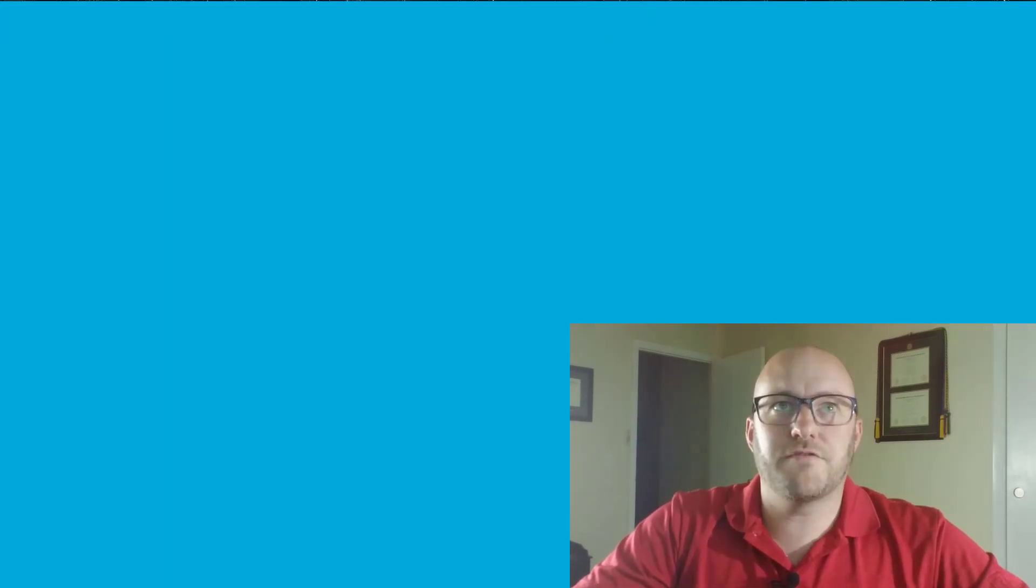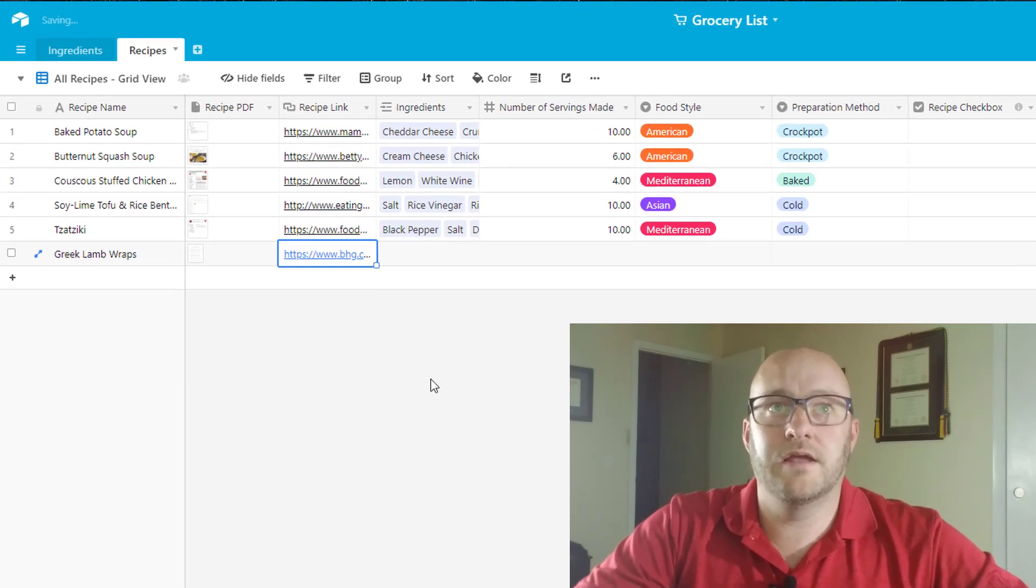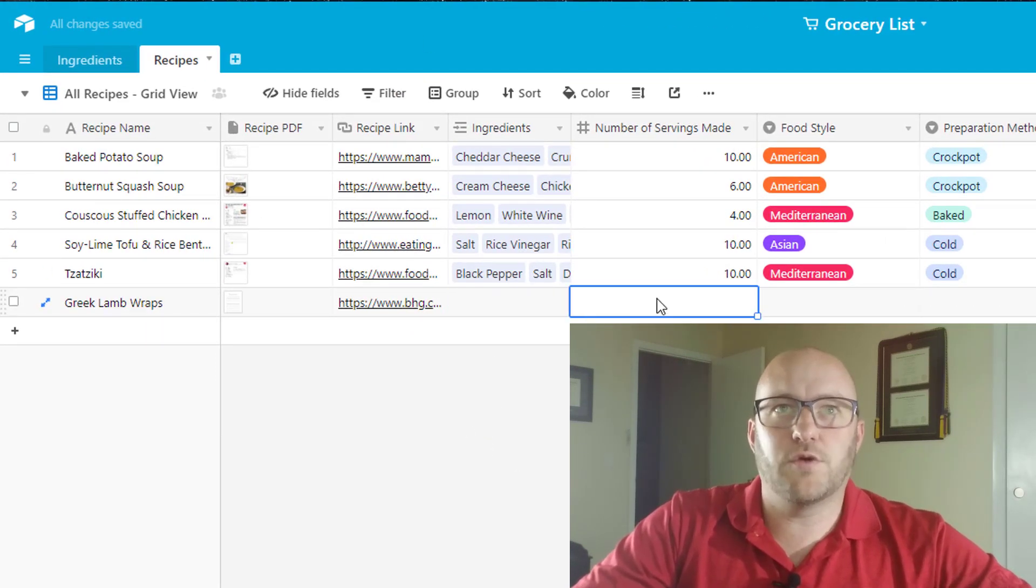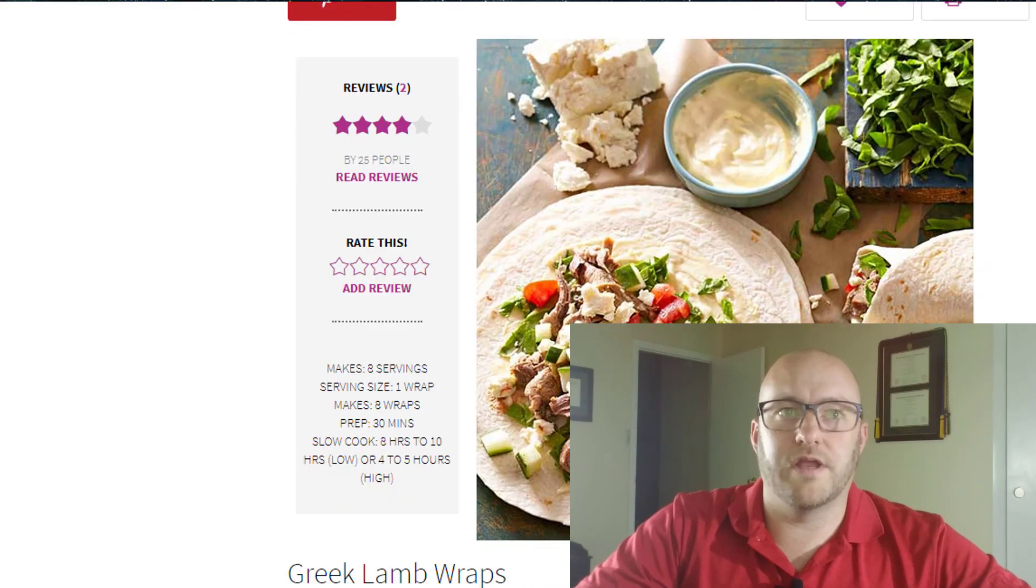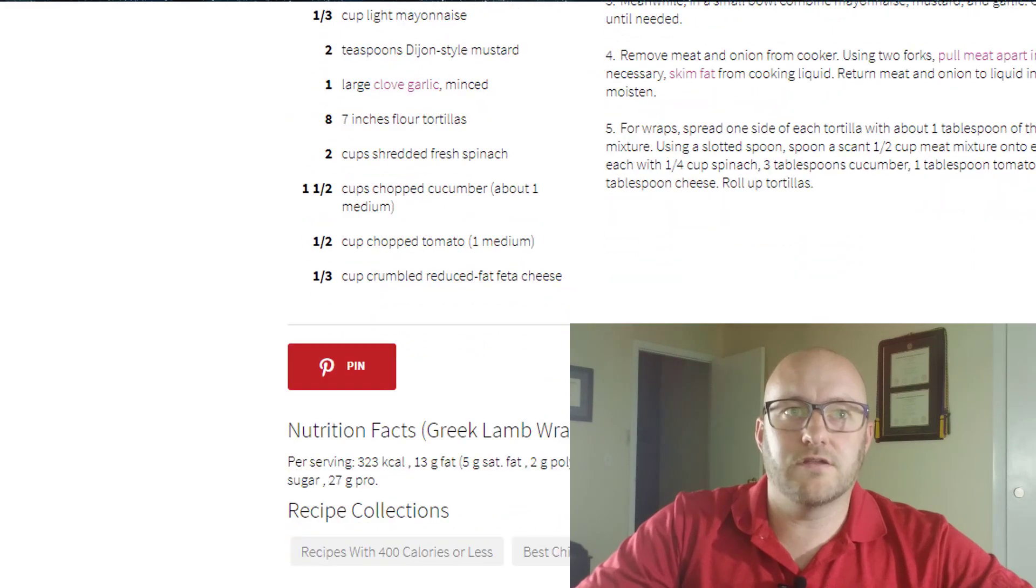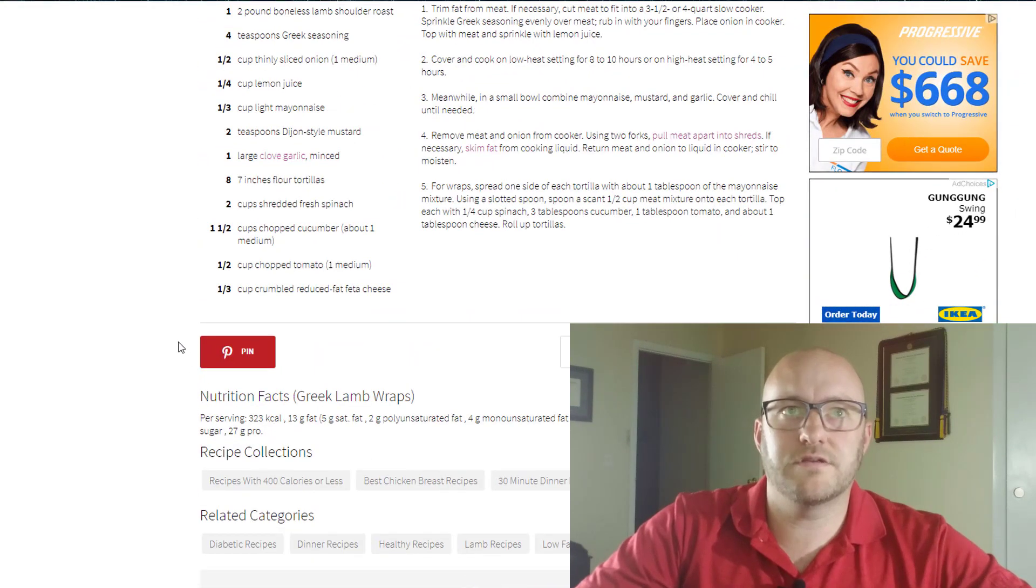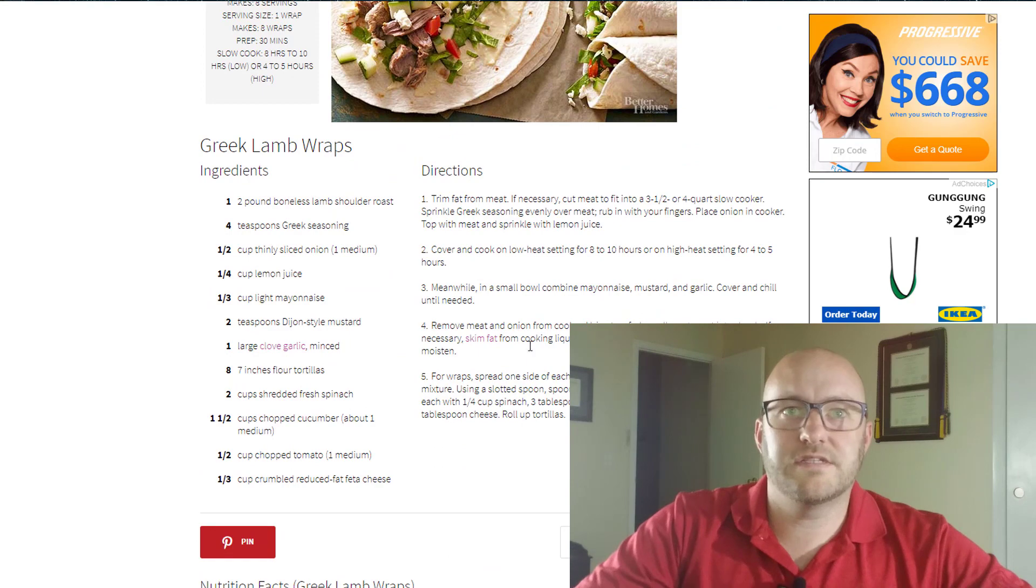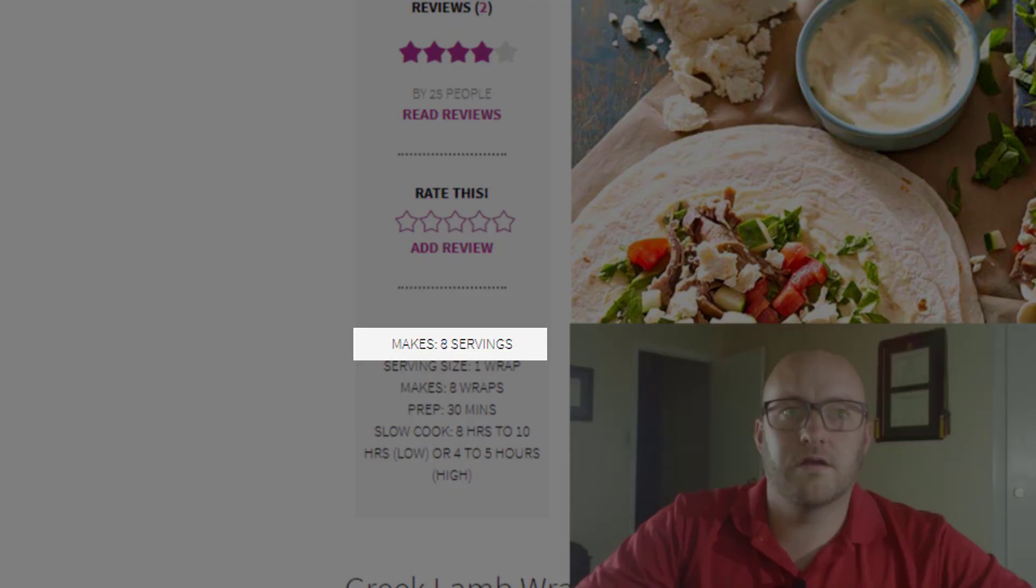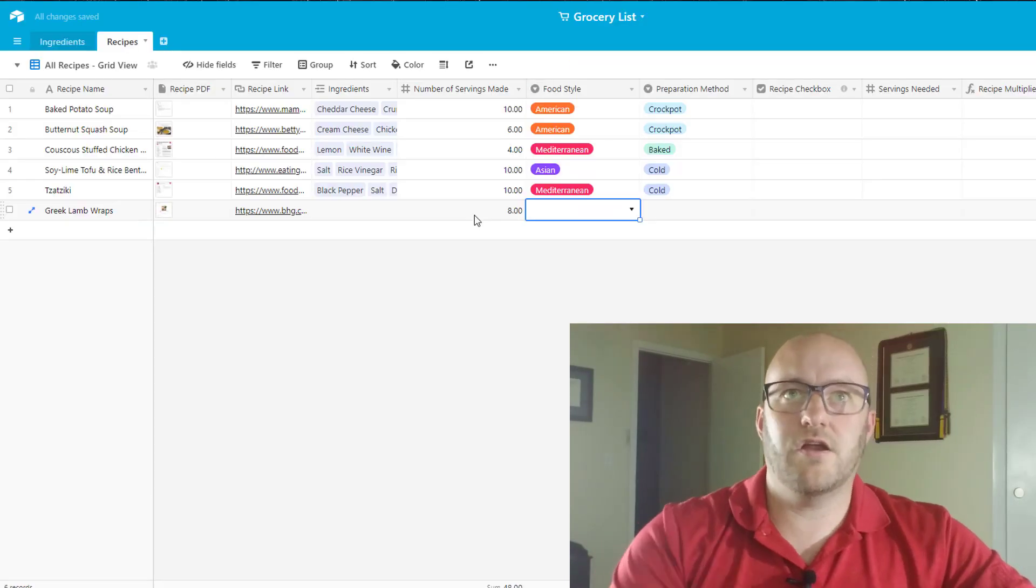And then the other thing I'm going to do is grab that URL just so that I have it there. So the other part of this is going to be how many servings does this make? And this is going to be important for the math that comes up later. So taking a look here at the recipe, trying to find out where this says servings. Ah, here we go. Eight servings.